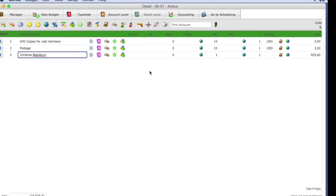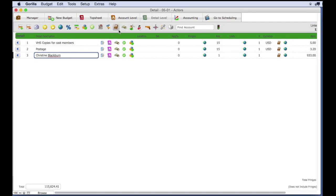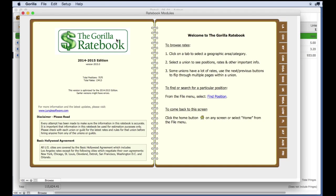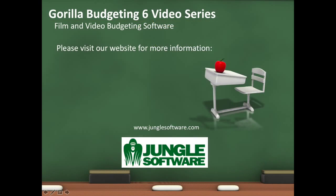Remember, use the Gorilla Ratebook as a guide to find rates. Always check with the union for the latest rates. We do our best to get the most recent rates, but please, do your due diligence and check all rates with the appropriate union. That wraps up this lesson. Have a great shoot!